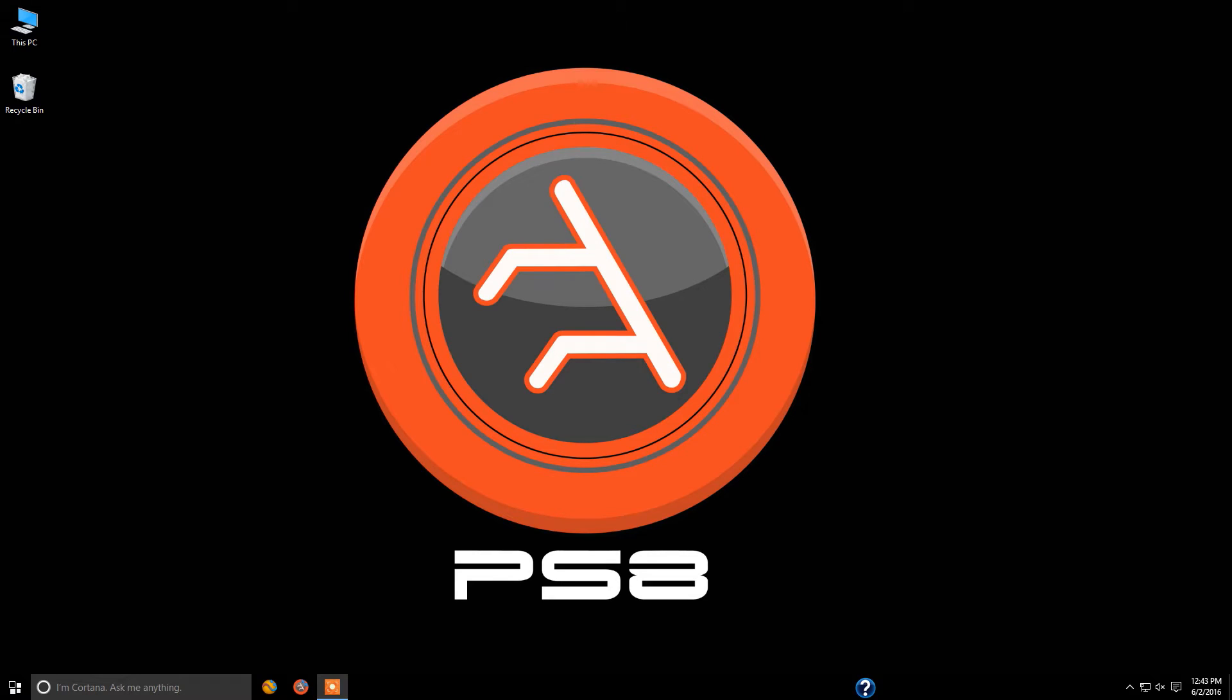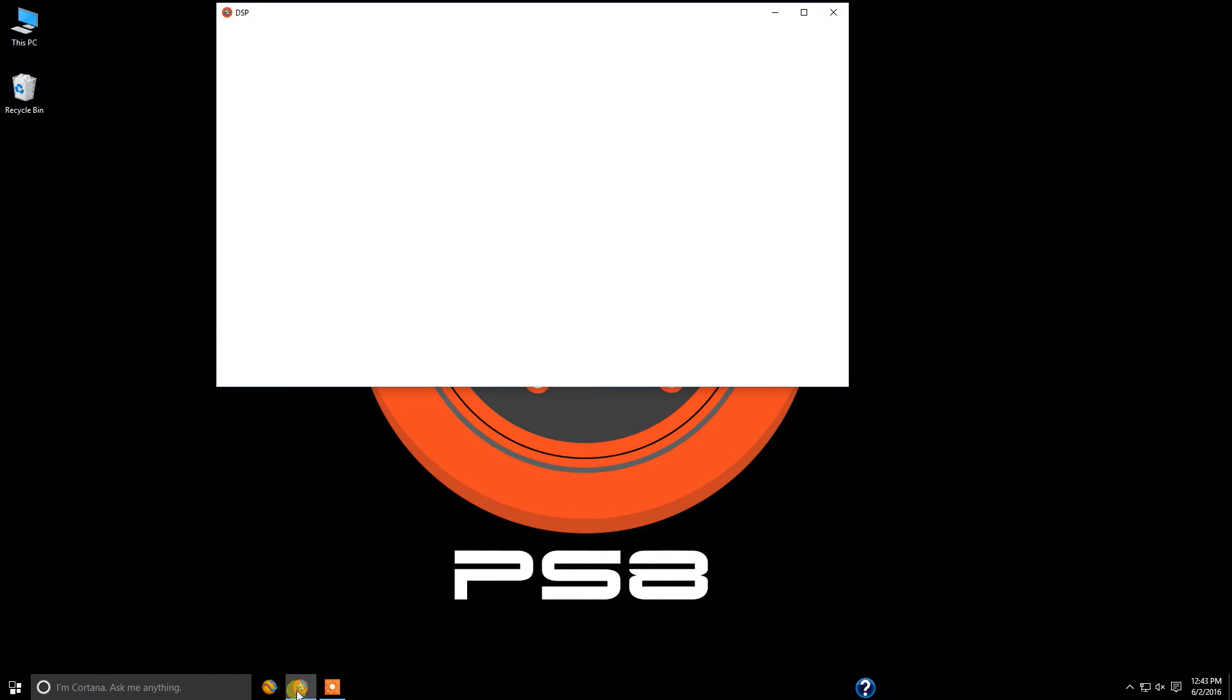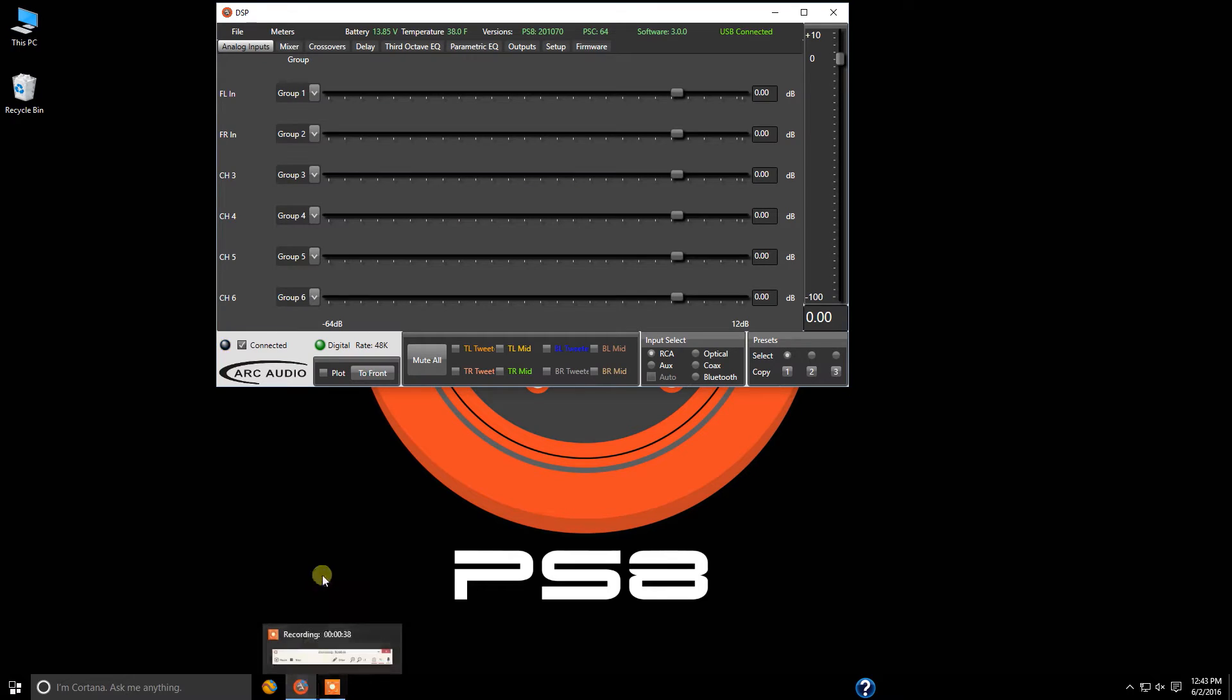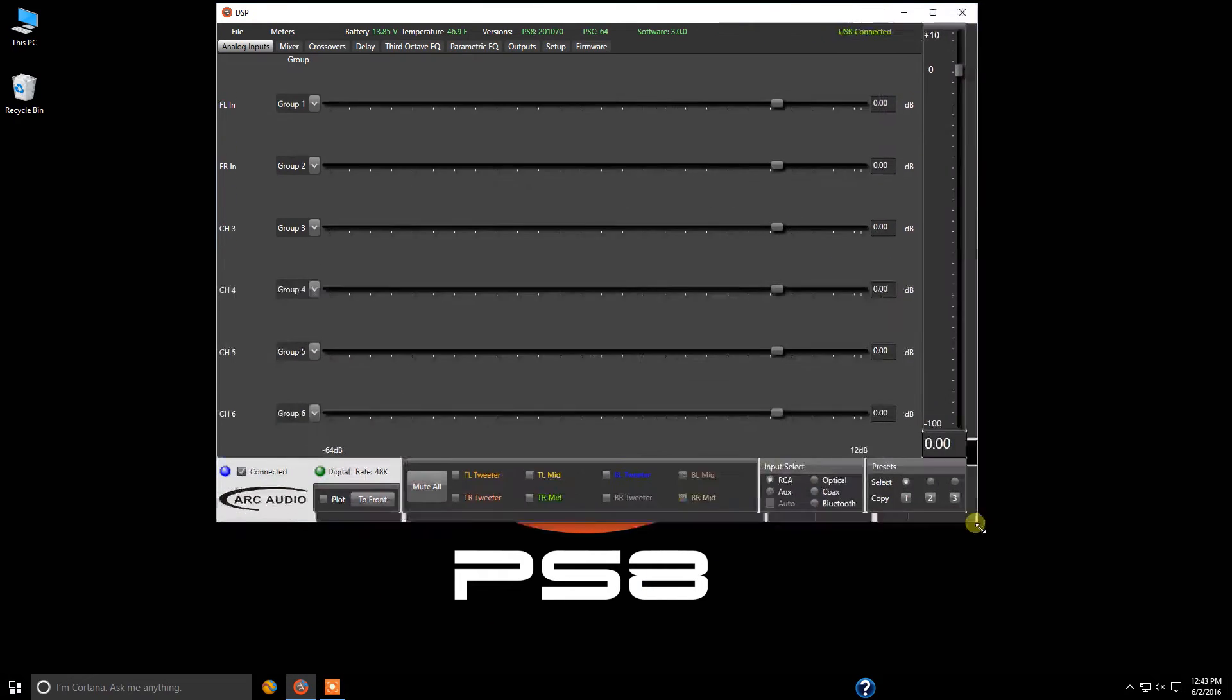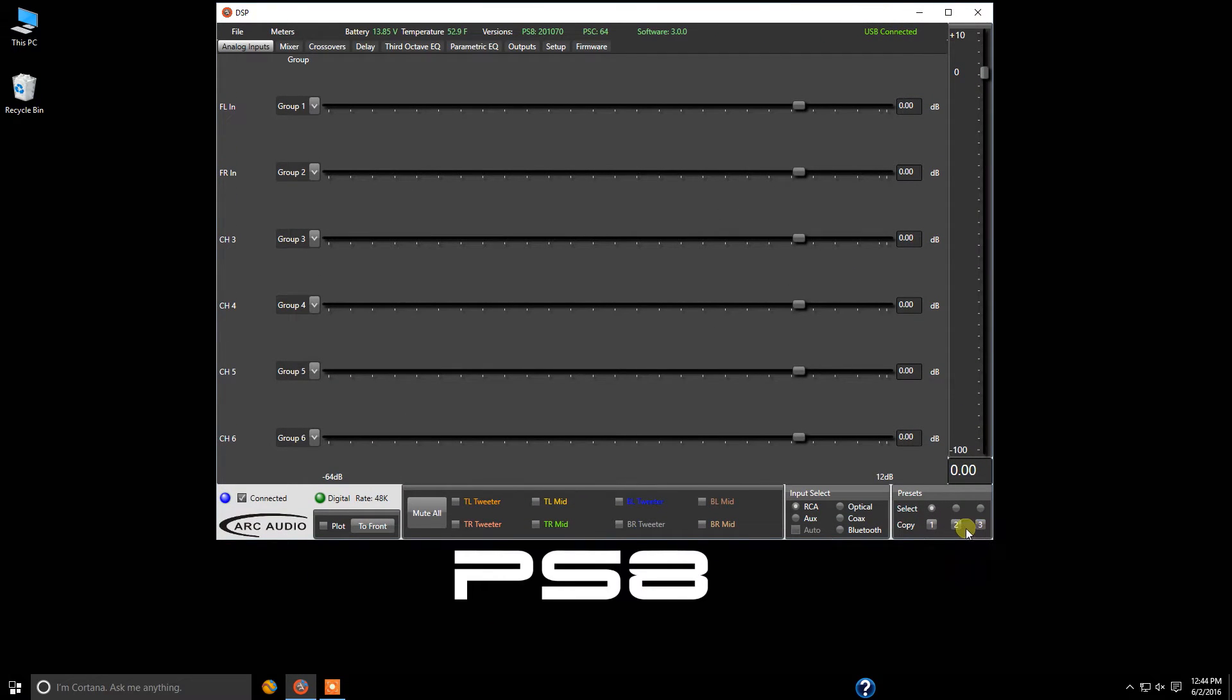So let's go ahead and get started. We're going to start up the new version of the PS8 software and increase the window size here a little for you guys.